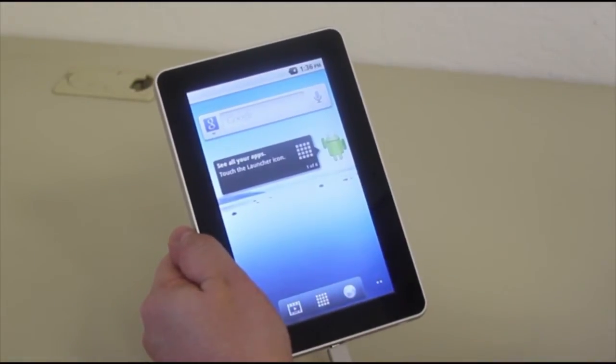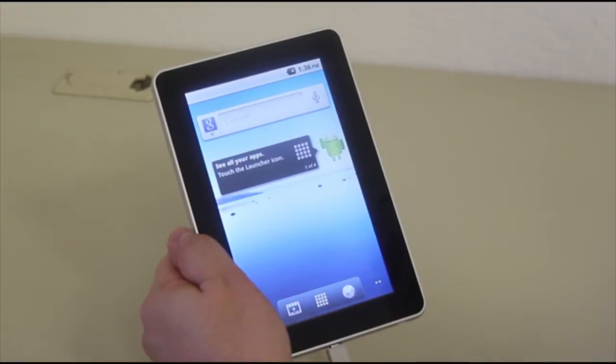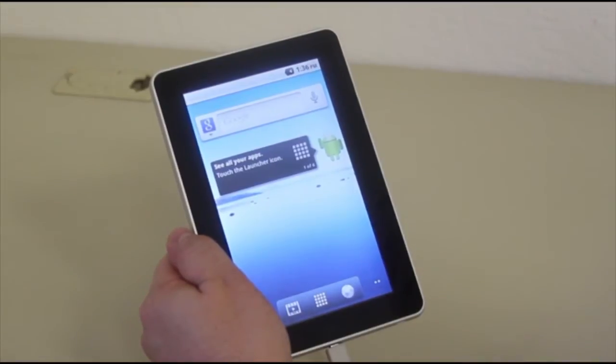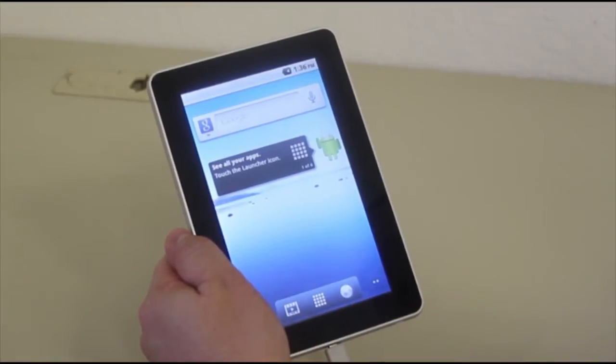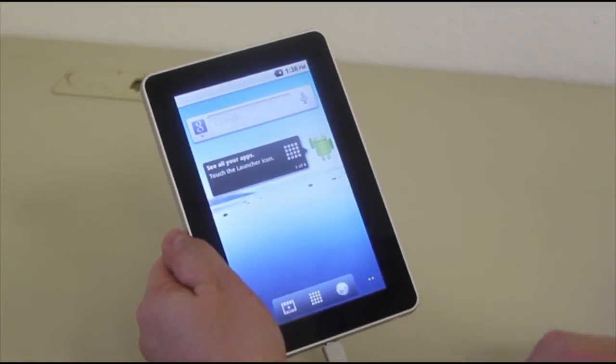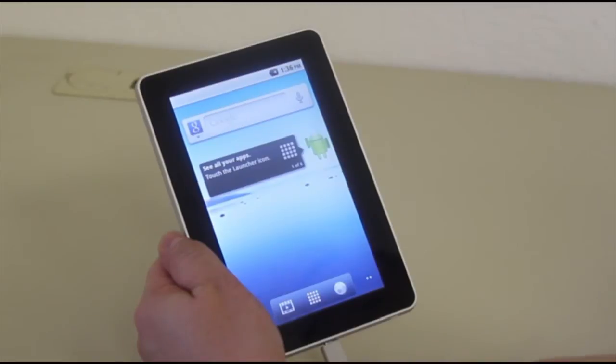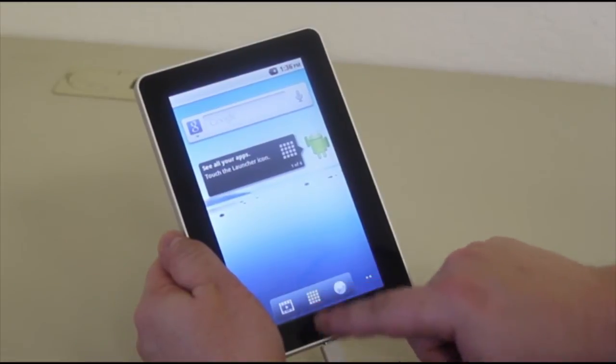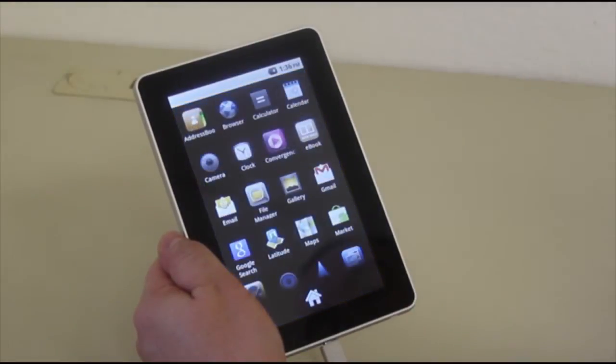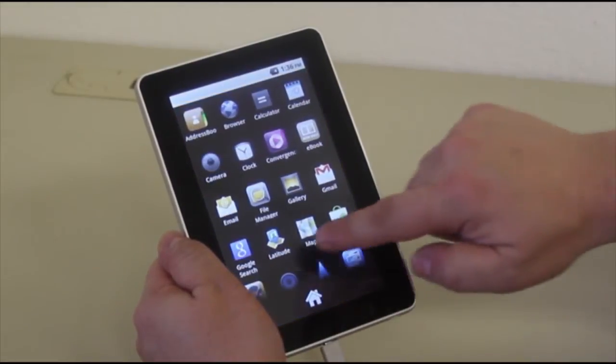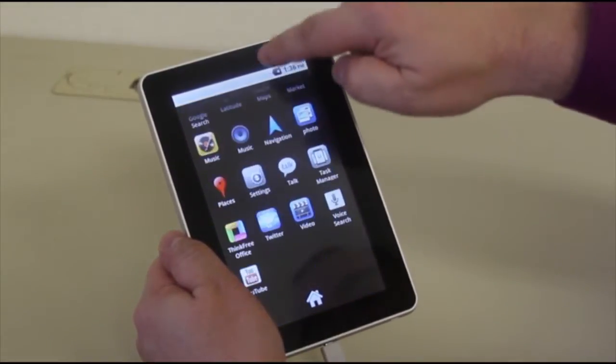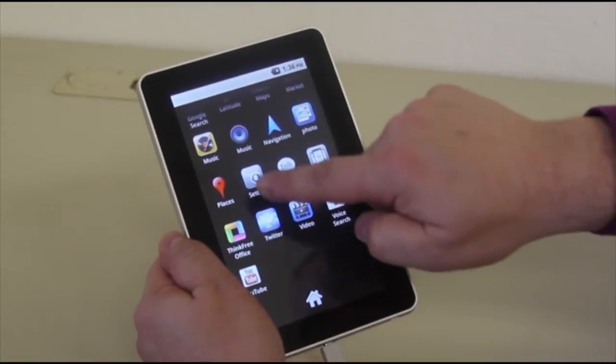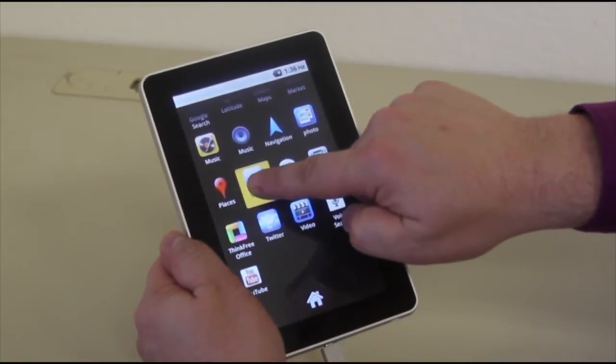The next thing we're going to do is access the settings in the Applications folder. The Applications folder is the blocks at the bottom of the home screen, and then we're going to go to Settings. Settings is right there.